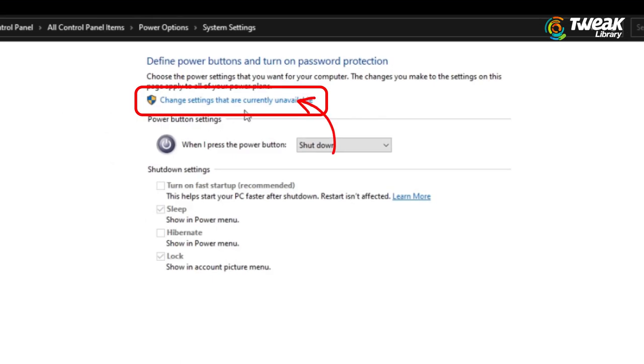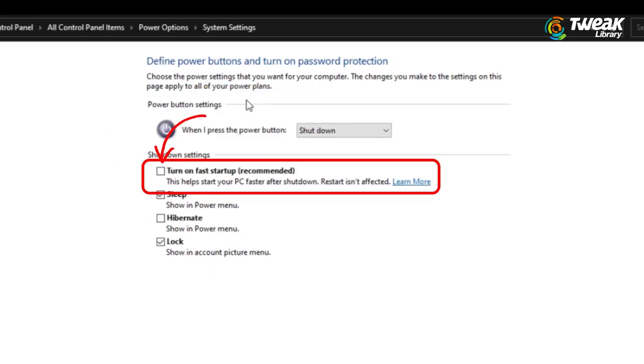Click on it and then go to choose what the power buttons do. Then click on change settings that are currently unavailable. In shutdown settings, you're going to have the enable fast startup.